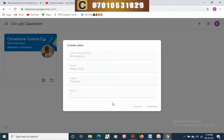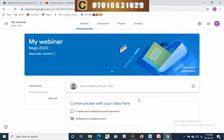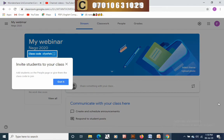You can leave it blank, then click on create. Your class is now being created — wait a few seconds for it to be completed.